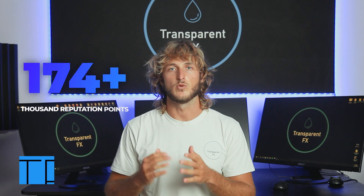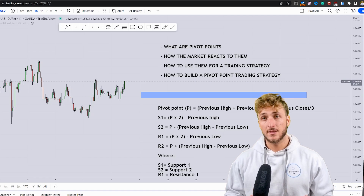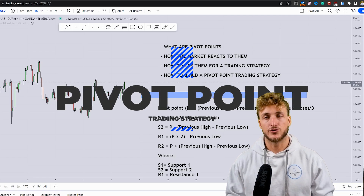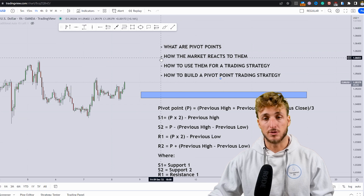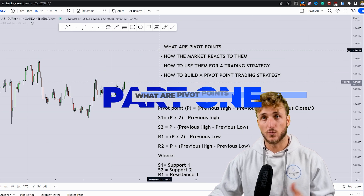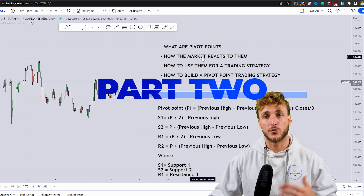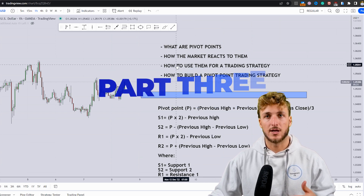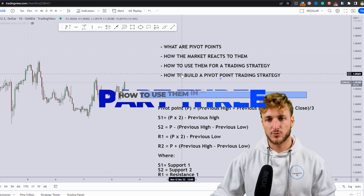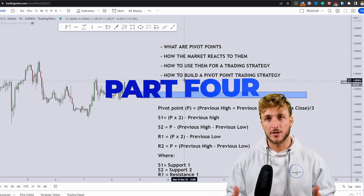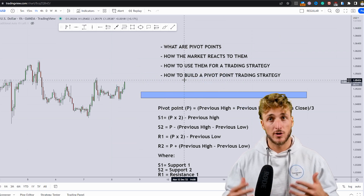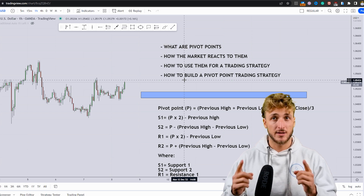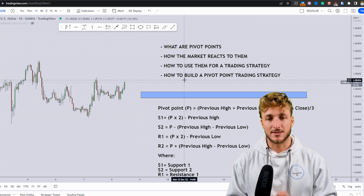Welcome to the Transparent Effects Academy. I'm Nick, and I'm a top author on TradingView with over 190k reputation points. In this video, I will be sharing a very interesting pivot point trading strategy. I'll first explain what pivot points are, then how the market reacts to them, how to use them in a trading strategy, and step by step how to build one.